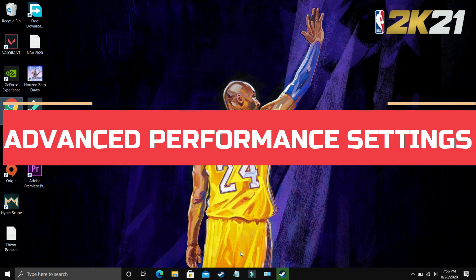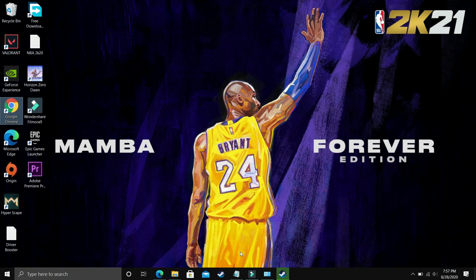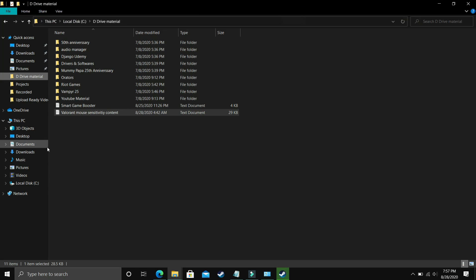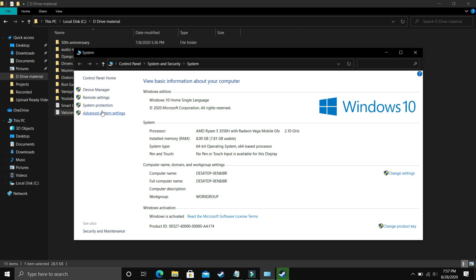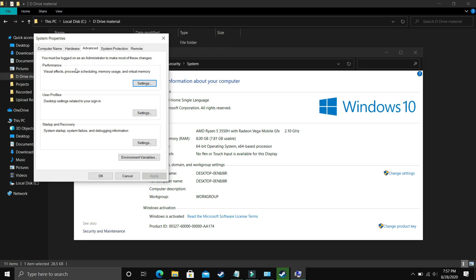I found this step after searching on many forums related to this topic and it is a really important step because it's working for most users. What you have to do is go to Explorer, go to This PC, right click on it and go to its properties. In properties, go to advanced system settings and go to performance.